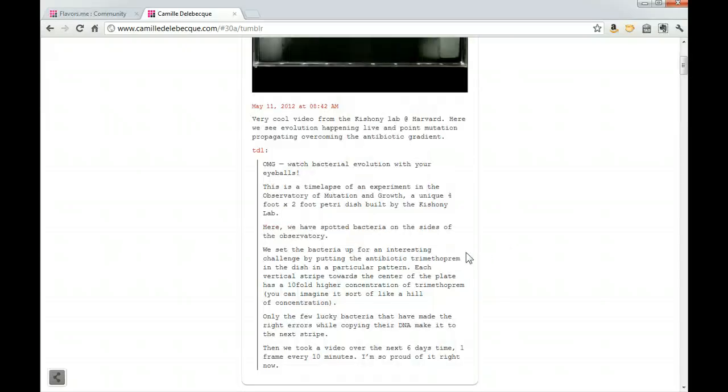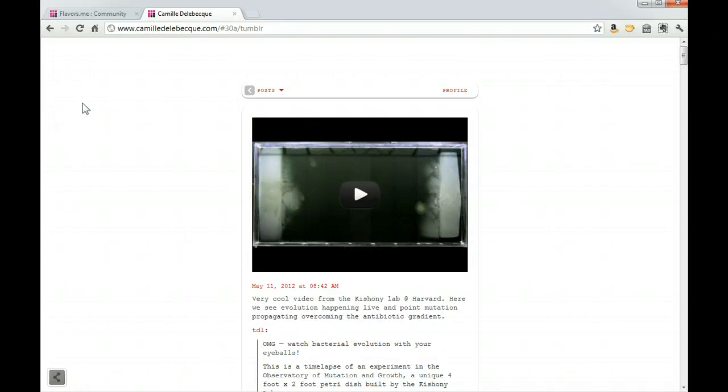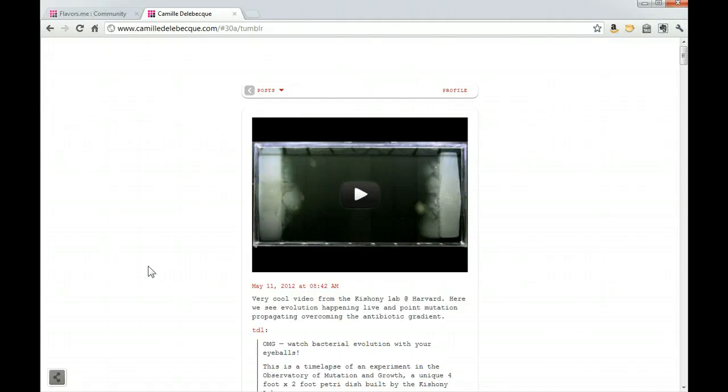We can see here some of the things that Camille is interested in. Someone who visits this site can get a pretty good idea of what Camille thinks about day to day, and become more comfortable with who Camille is if they were interested in knowing her or hiring her.